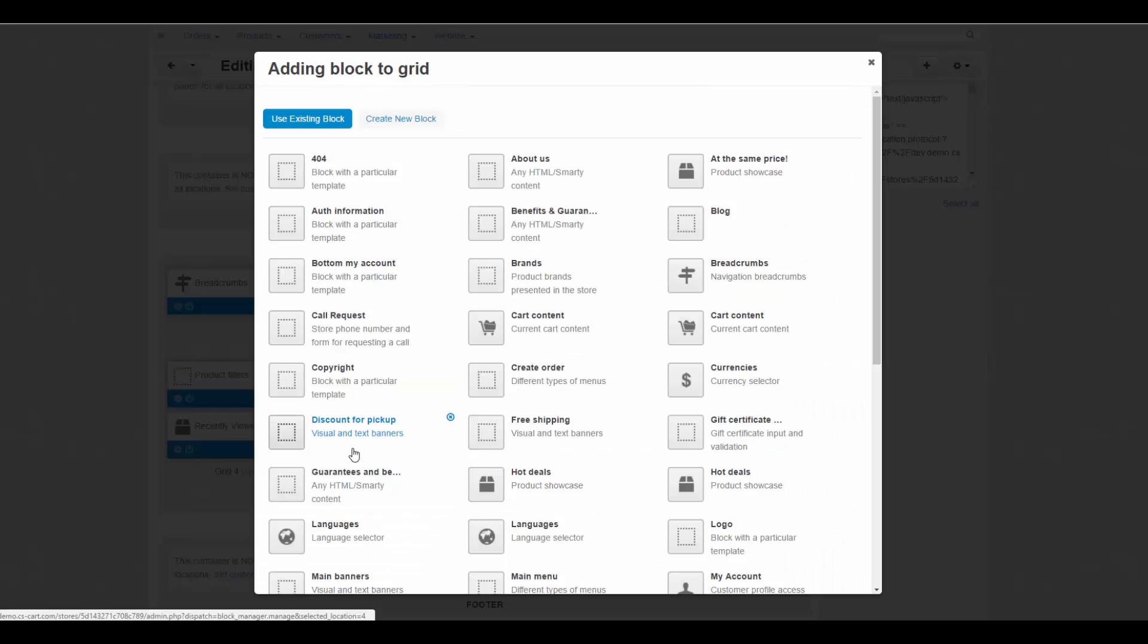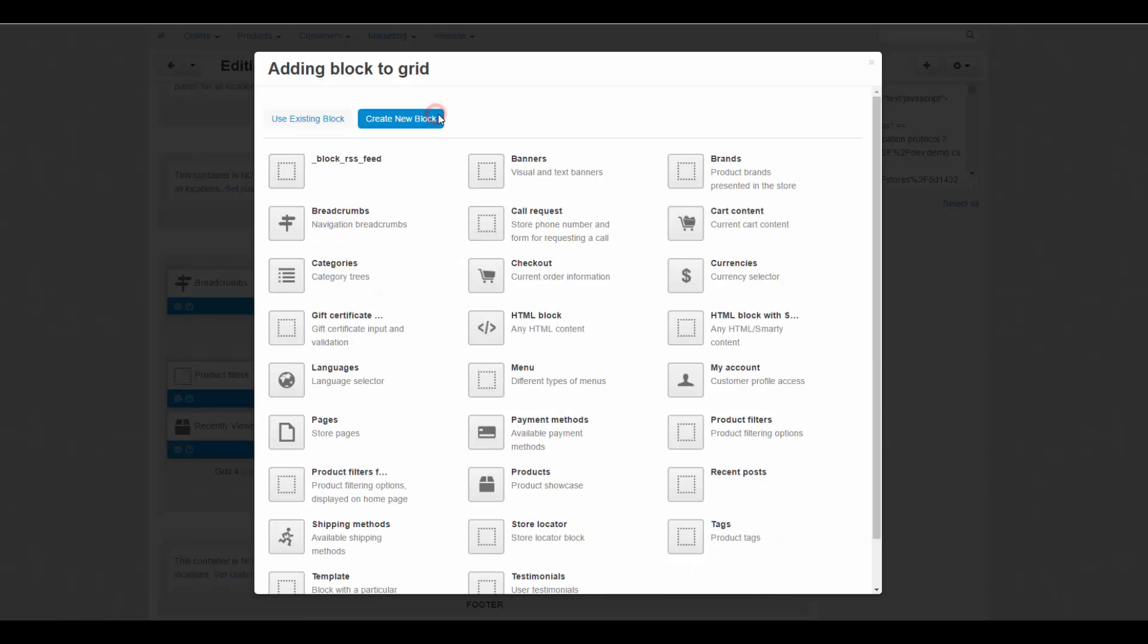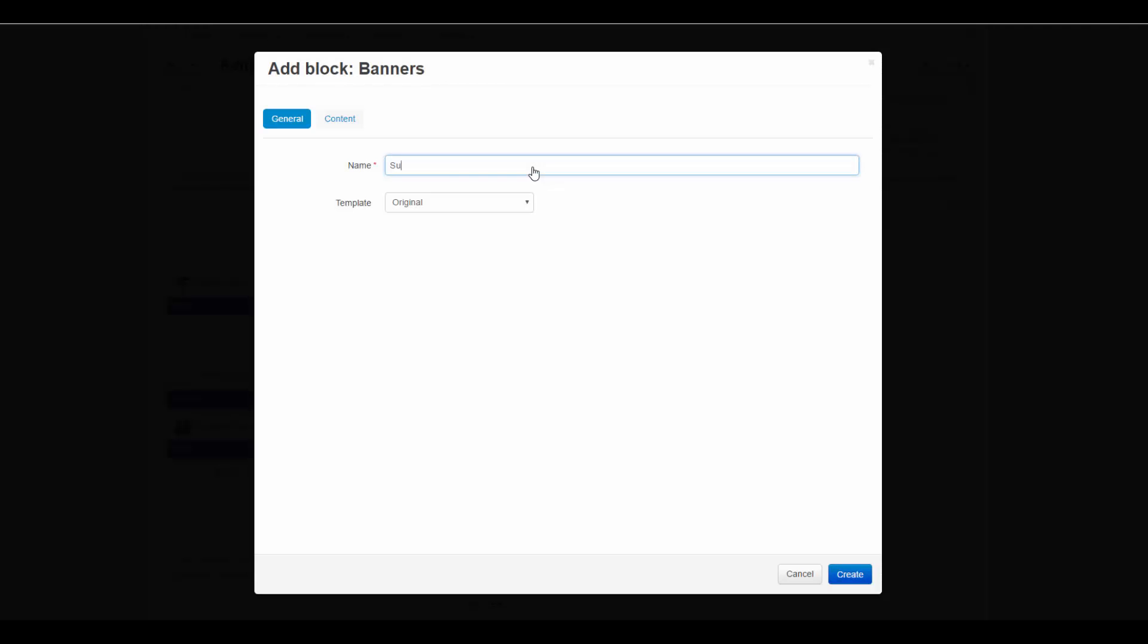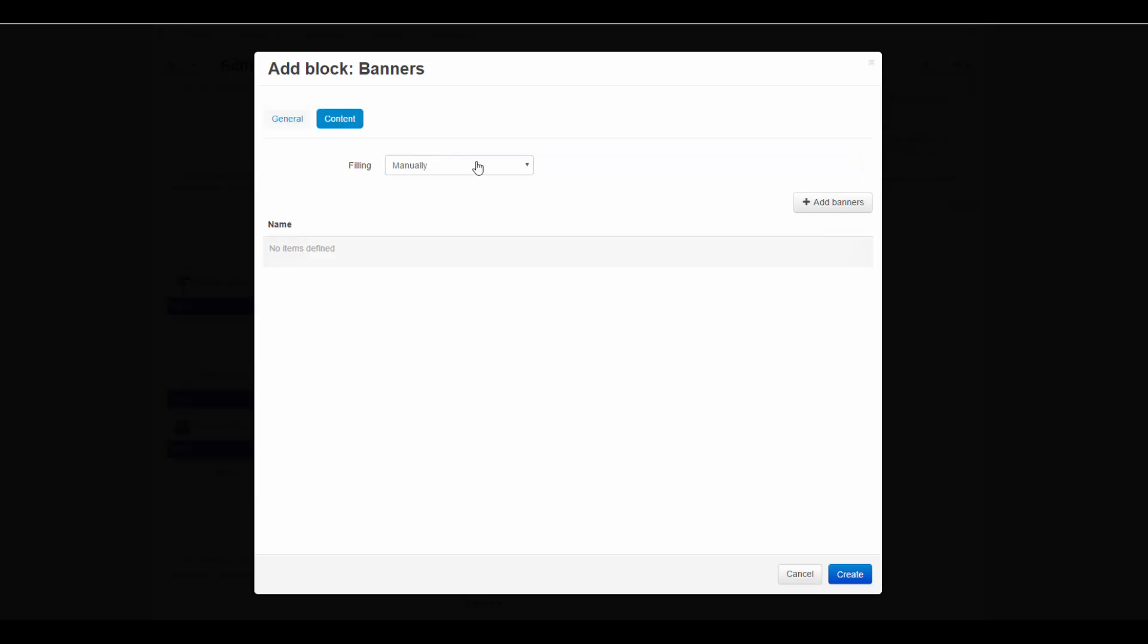In the pop-up window, switch to the tab called create new block and choose banners. Type the name of the block in the name input field. Open the content tab and select manually in the filling select box. After that, click add banners.